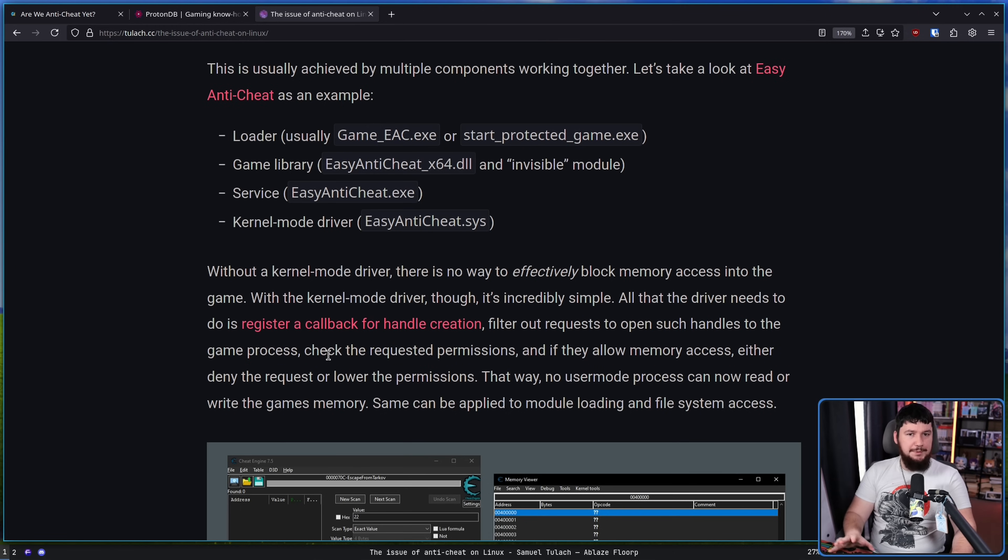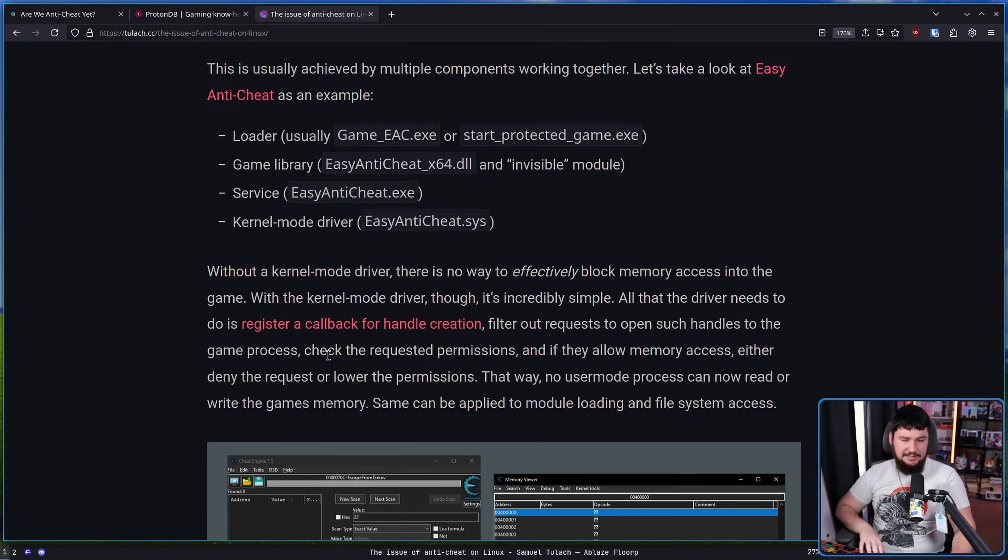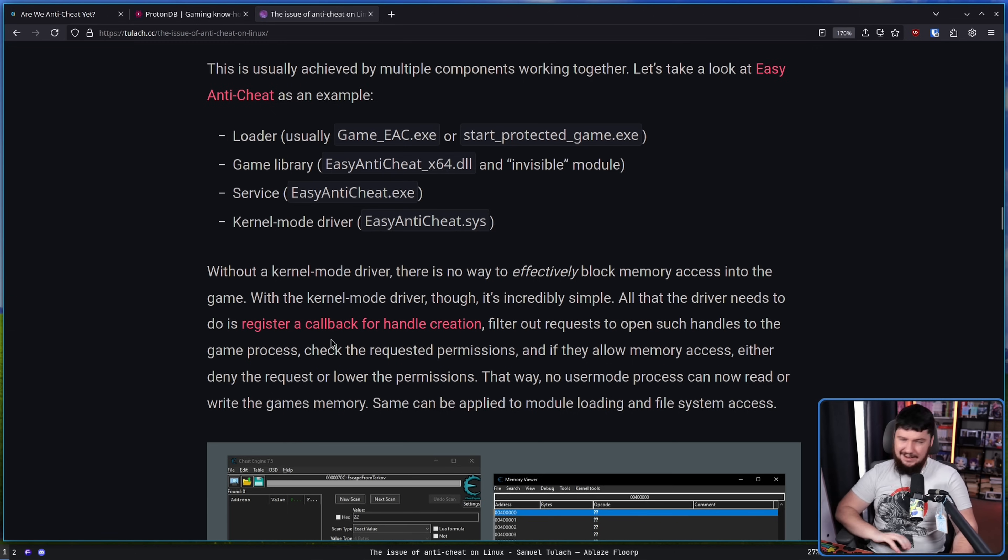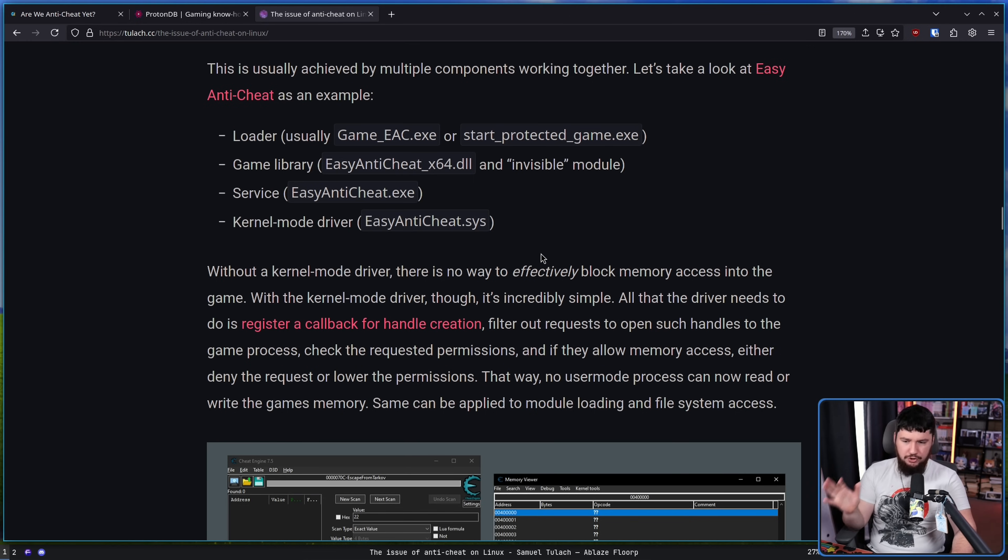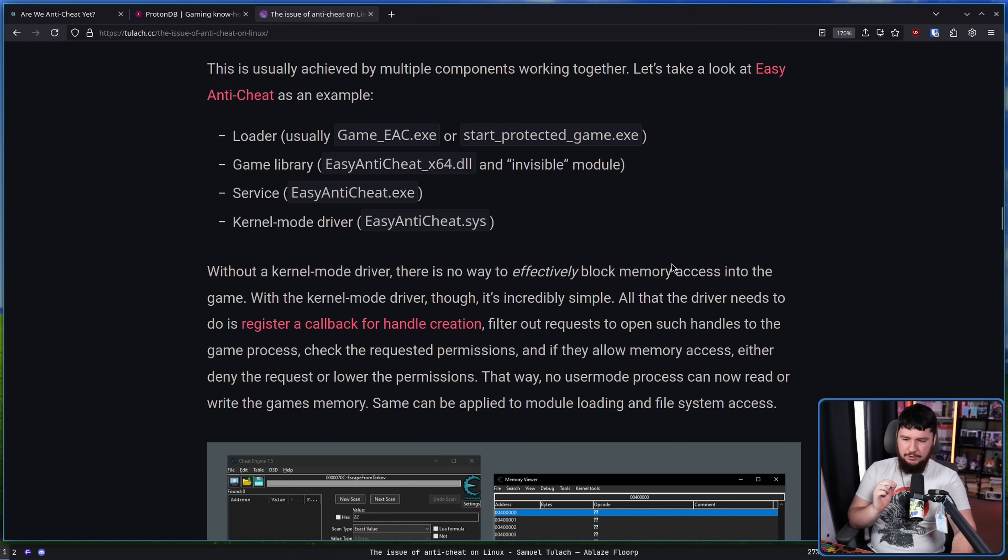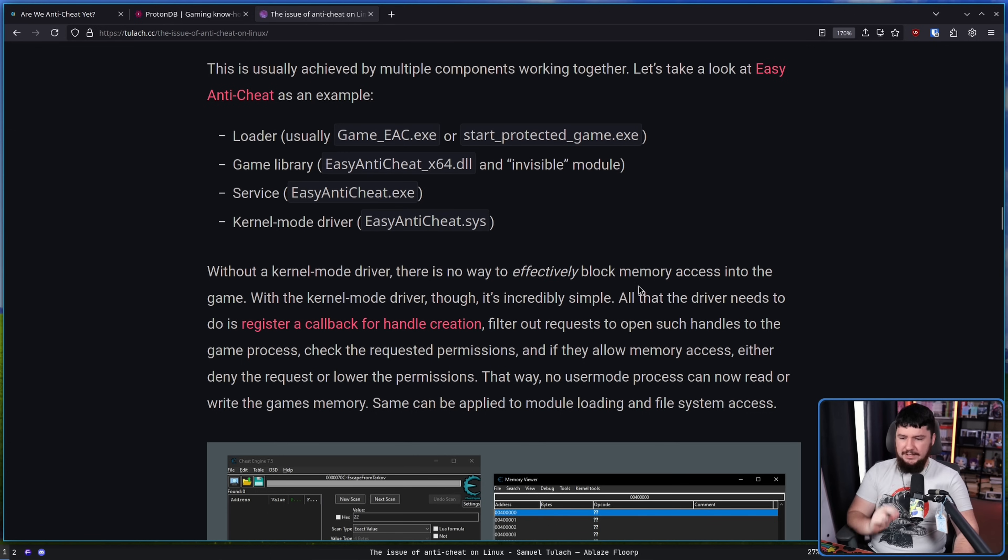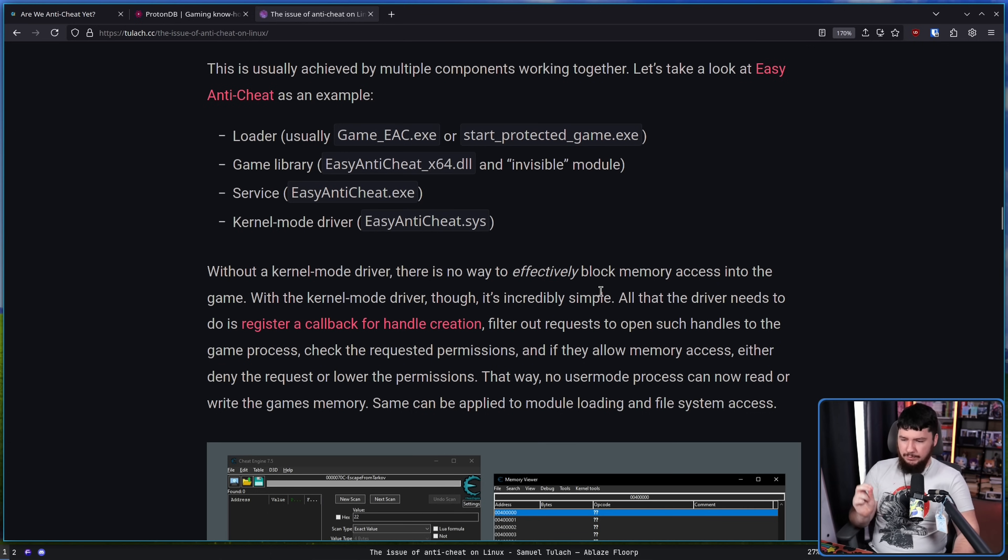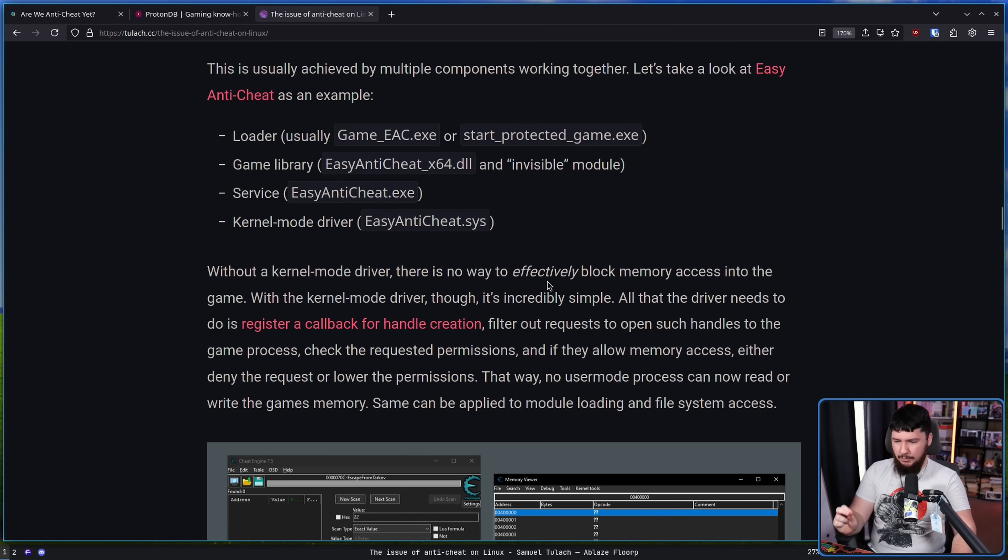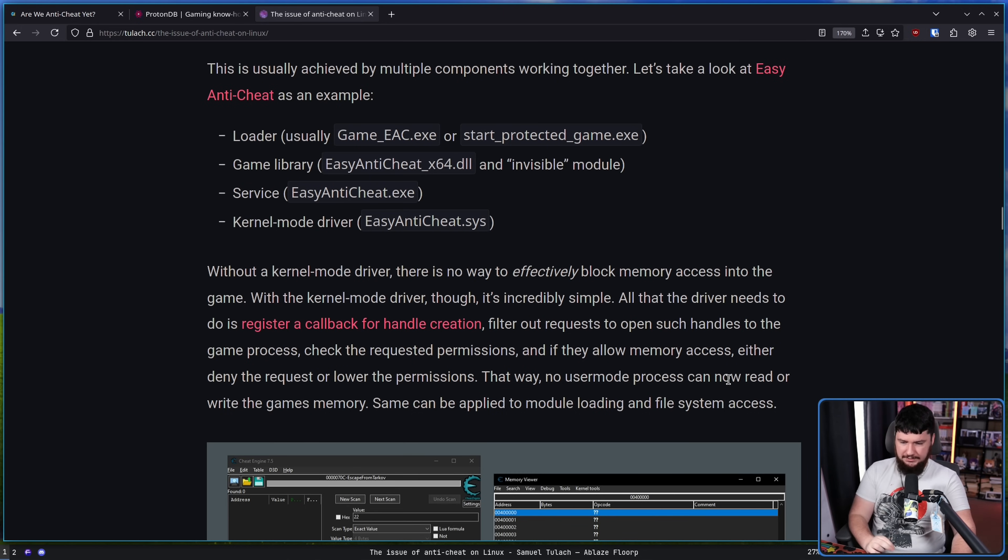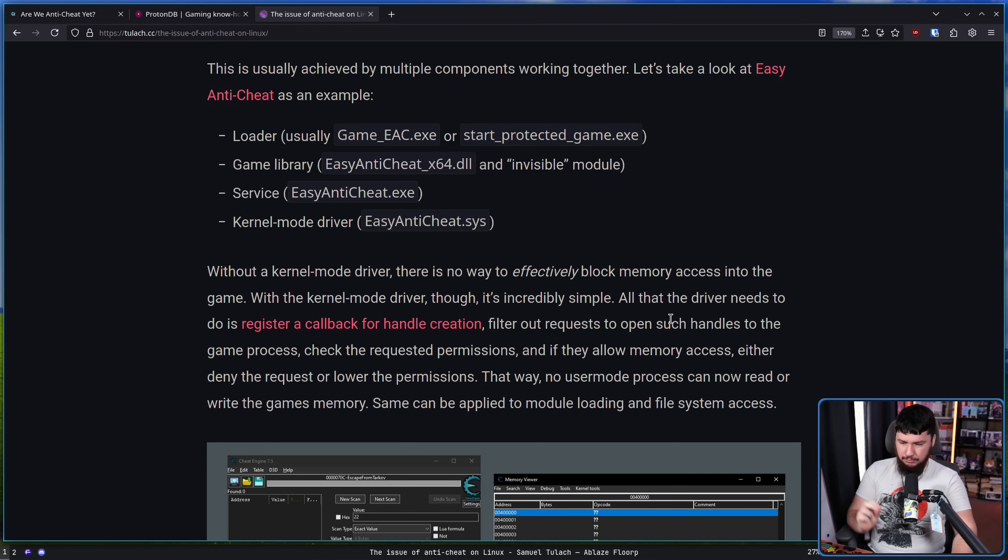And this is why when we're talking about client-side anti-cheat, like EAC, like BattleEye, like Vanguard, like Javelin, like all of these things which cause so many issues on Linux, this is why they're a kernel mode driver. Because without that, there is no way to effectively block memory access into the game. With the kernel mode driver though, this is incredibly simple. All that driver needs to do is register a callback for handle creation, filter out a request to open such handles to the game process, check the request permissions, and if they allow memory access, either deny the request or lower the permissions.